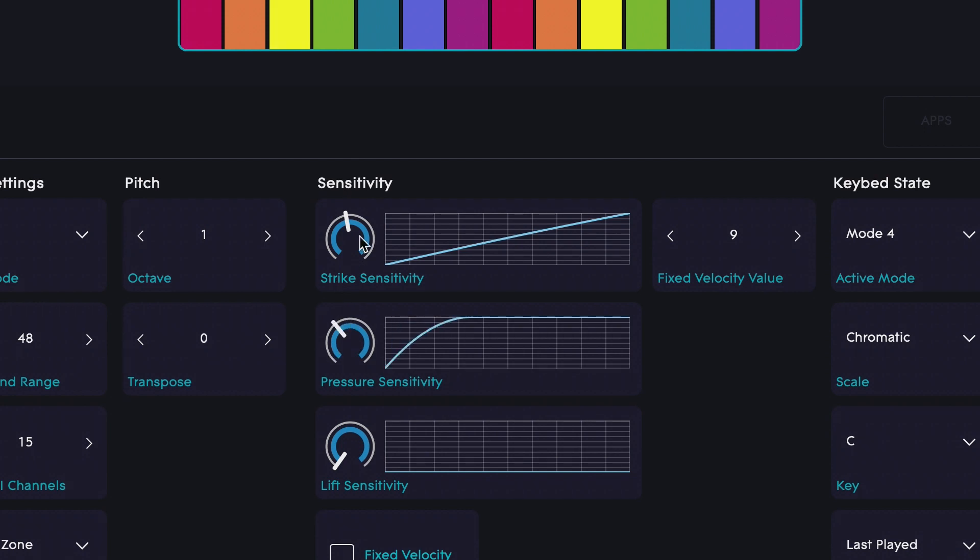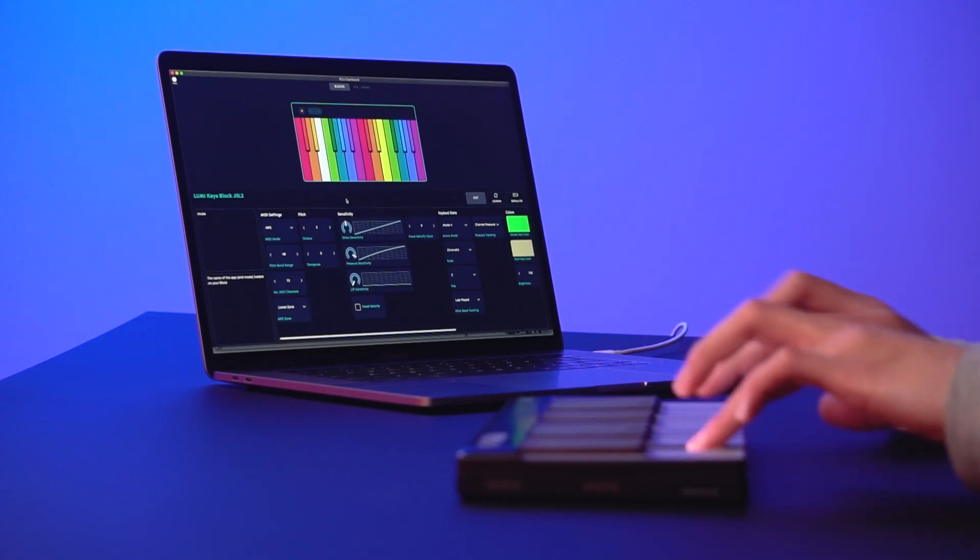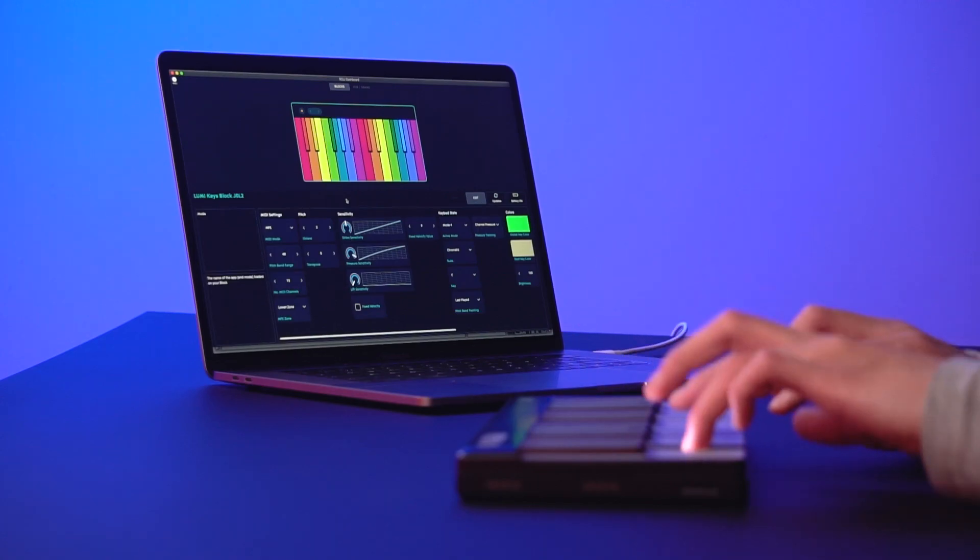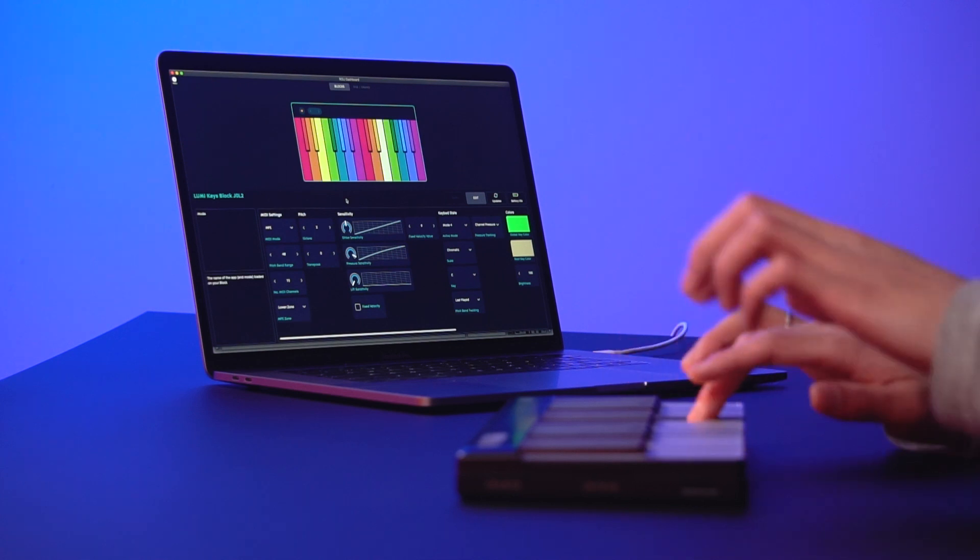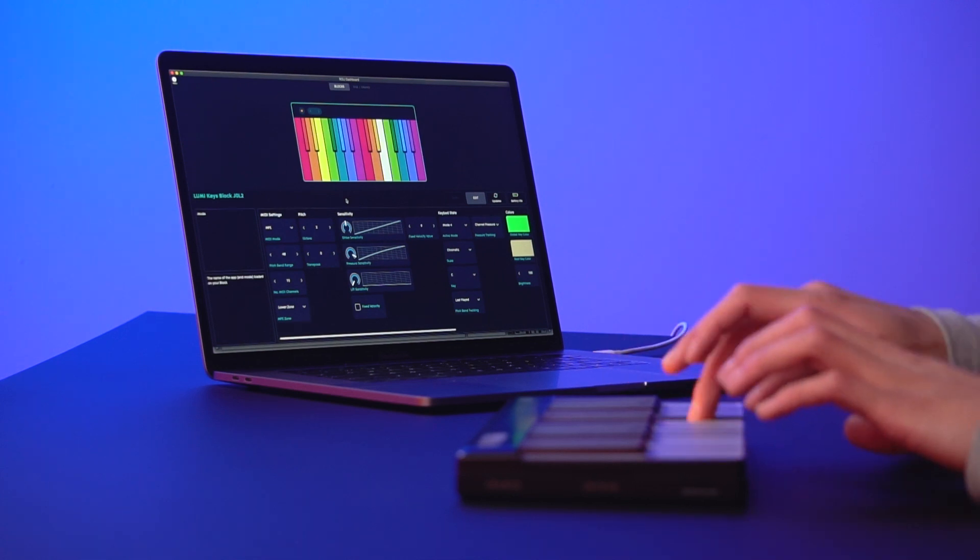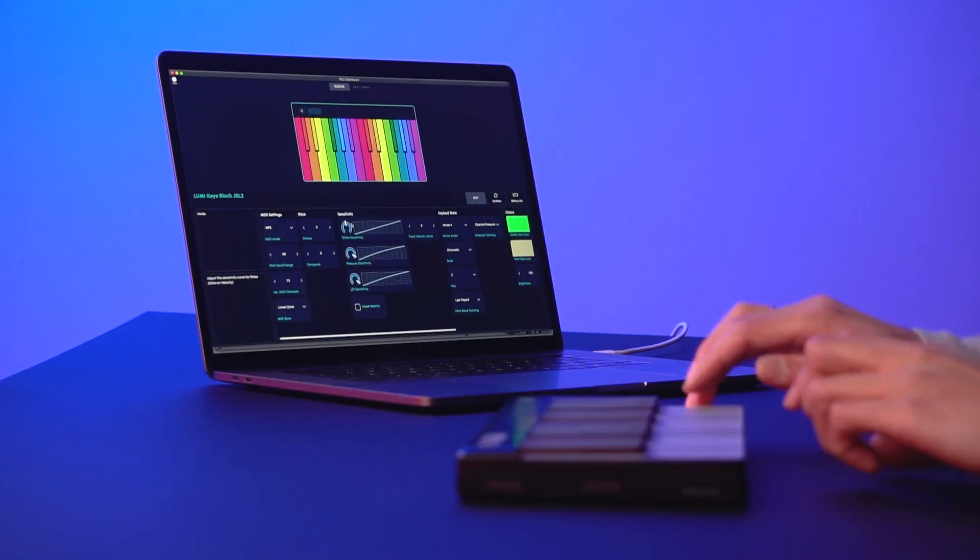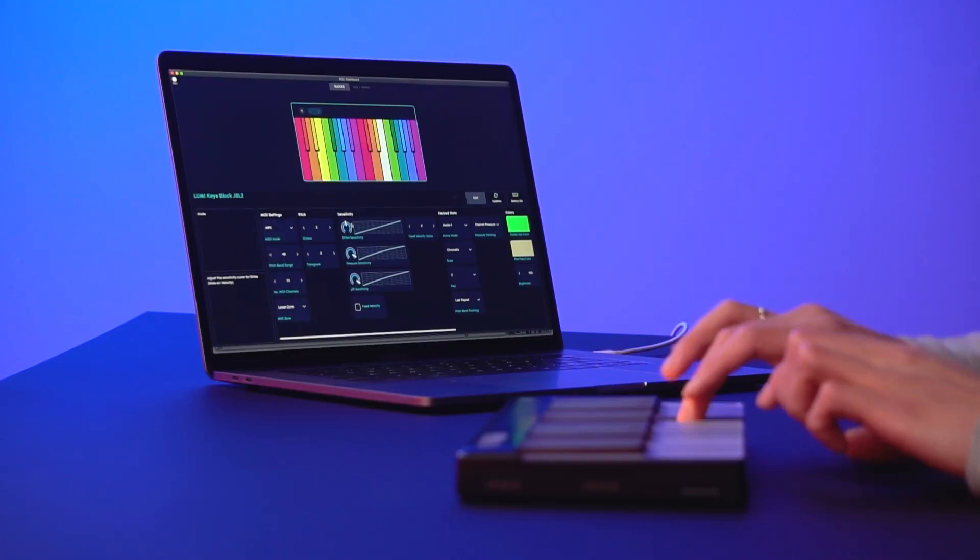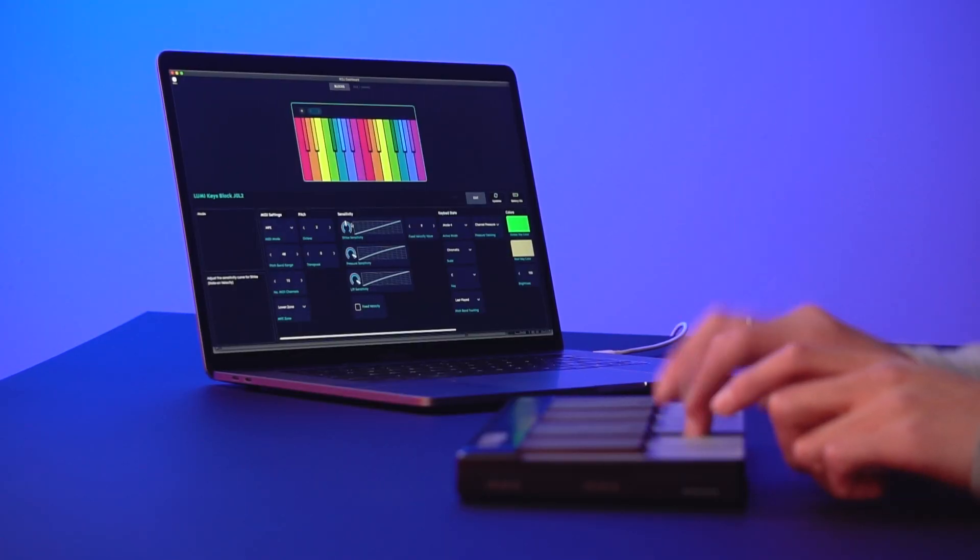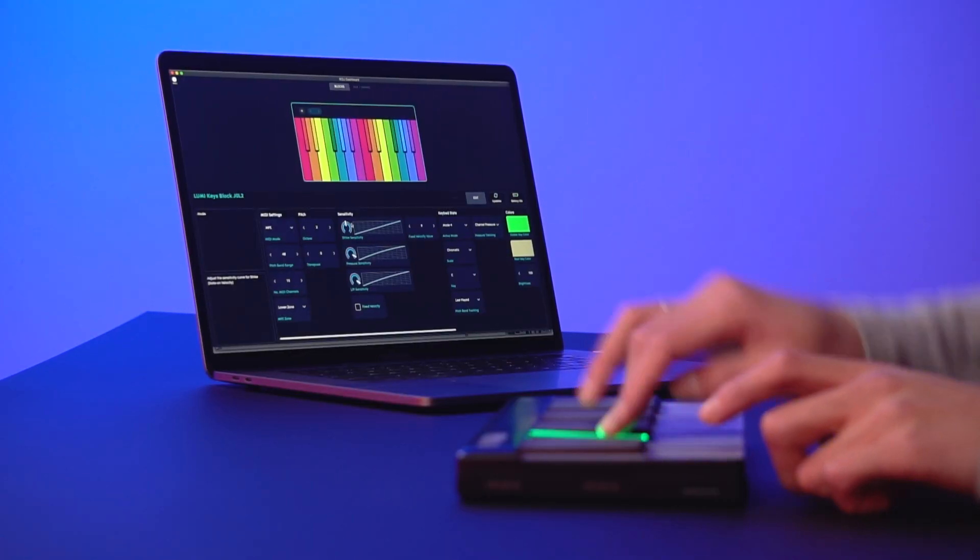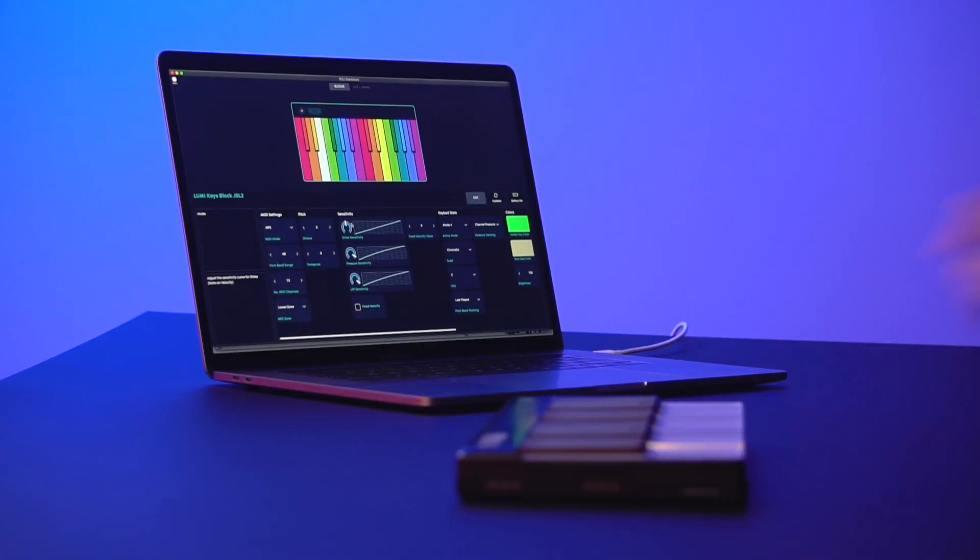Now let's adjust Pressure. Finally, I'll tweak Lift Off. Perfect!